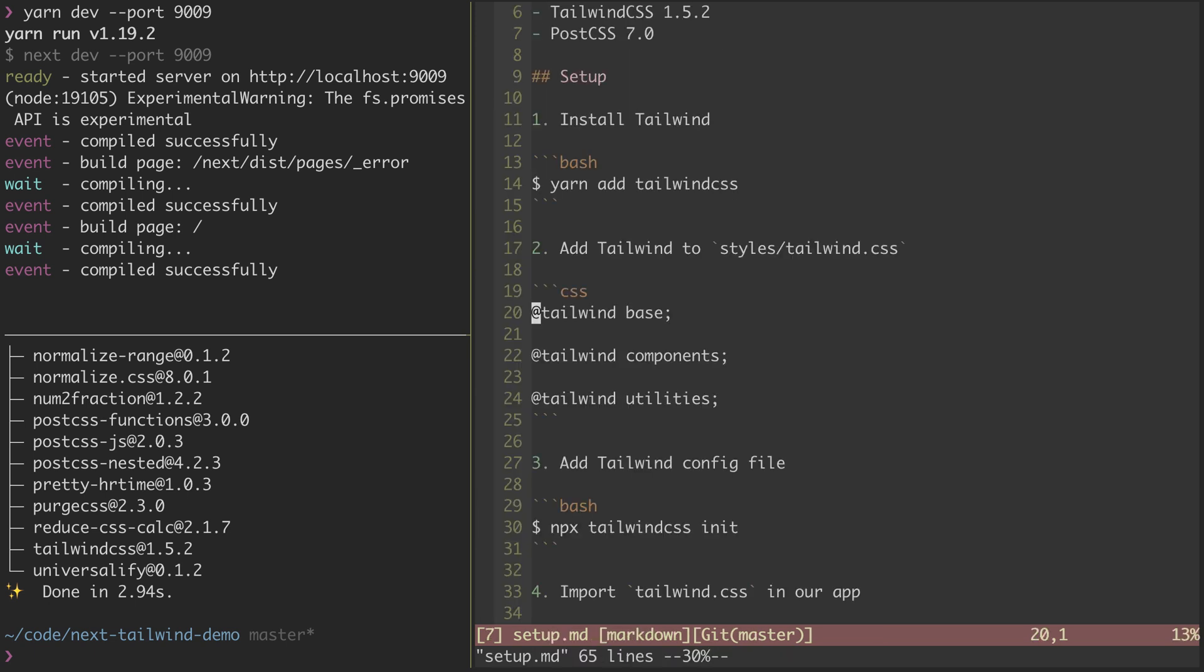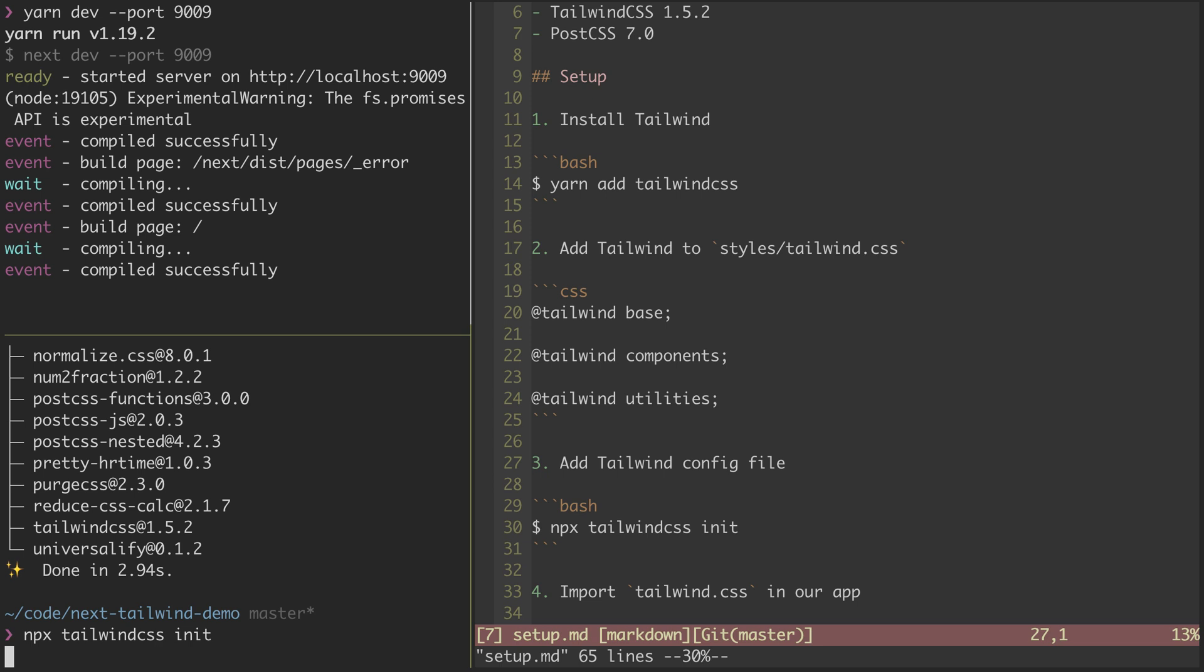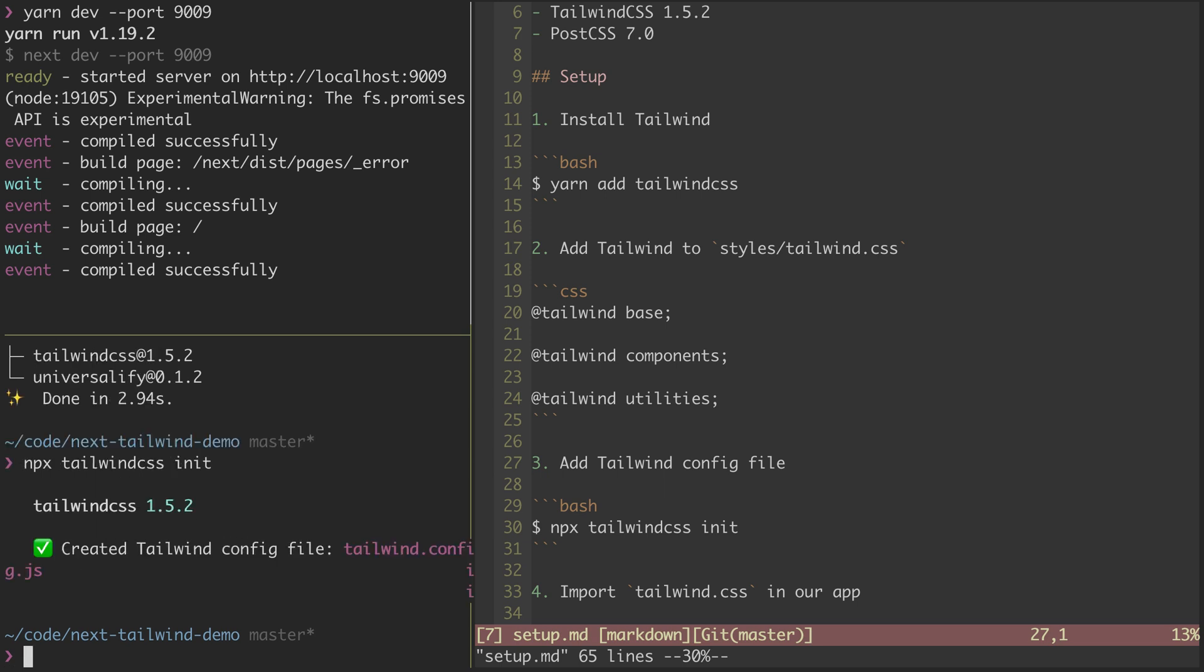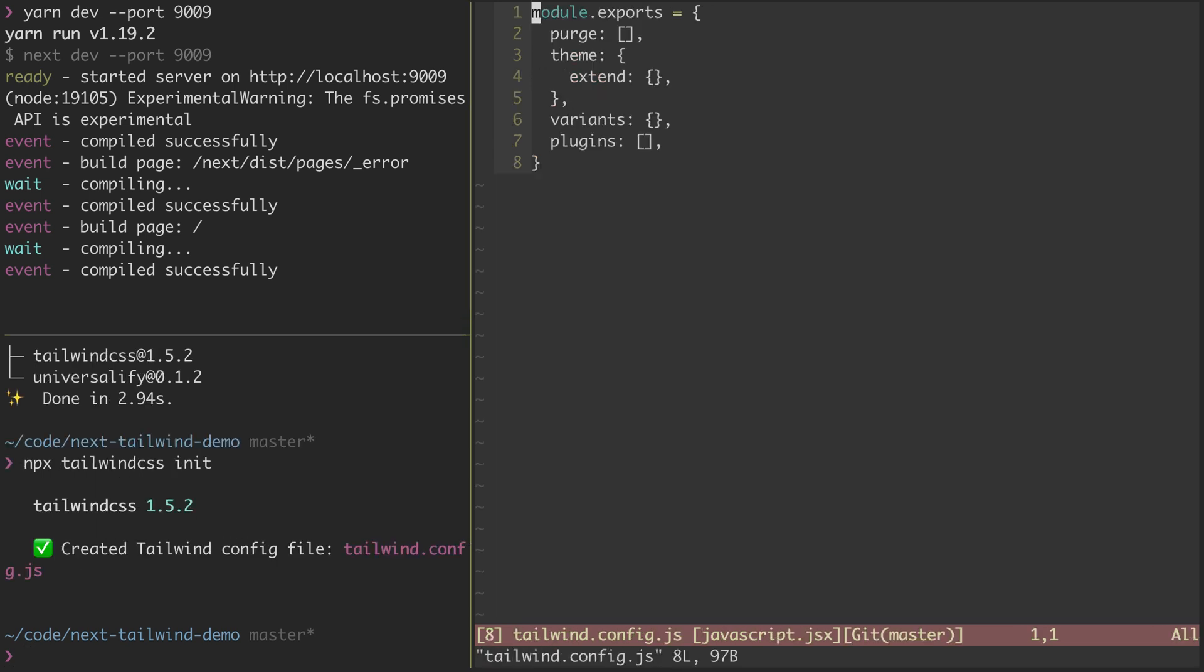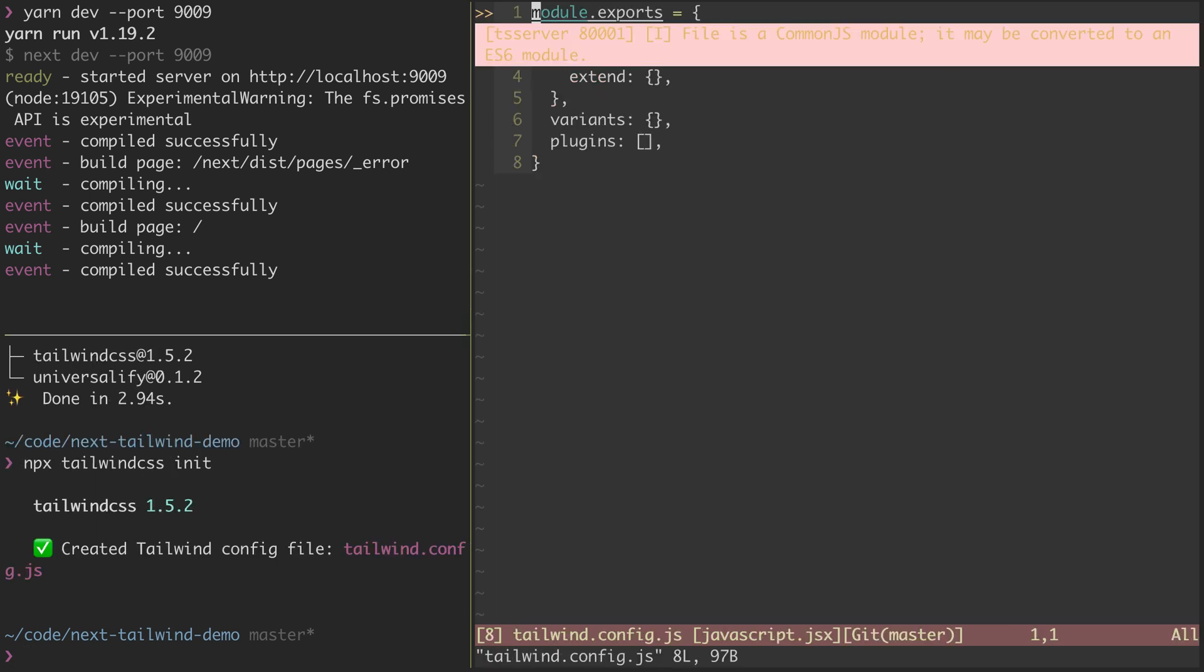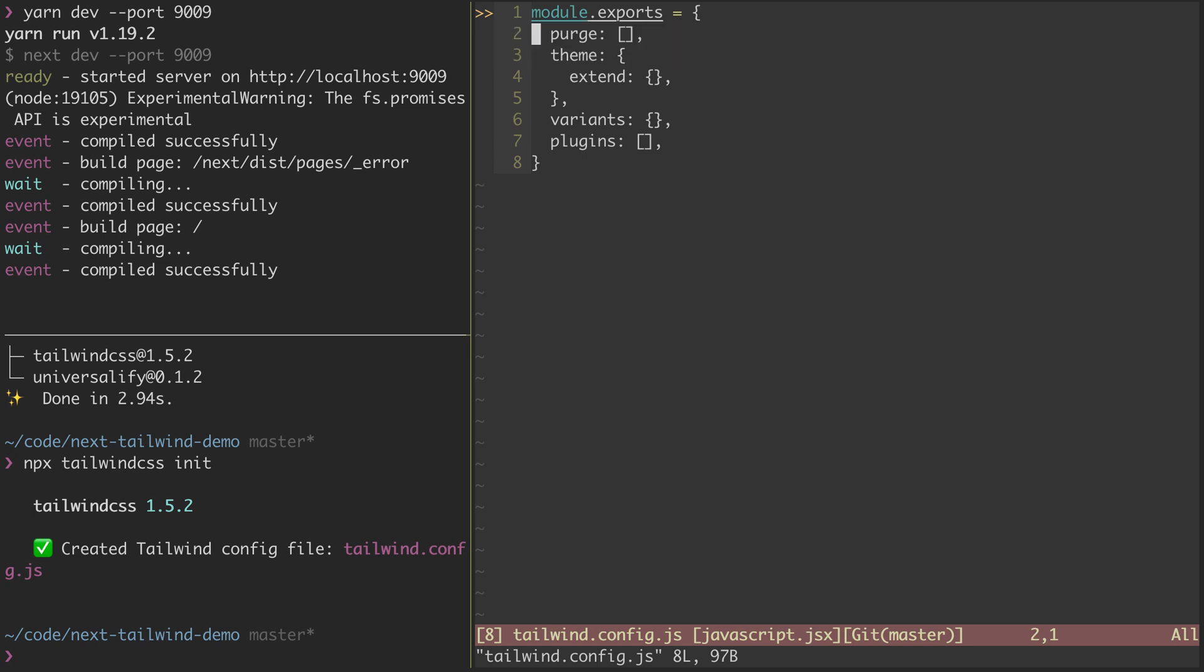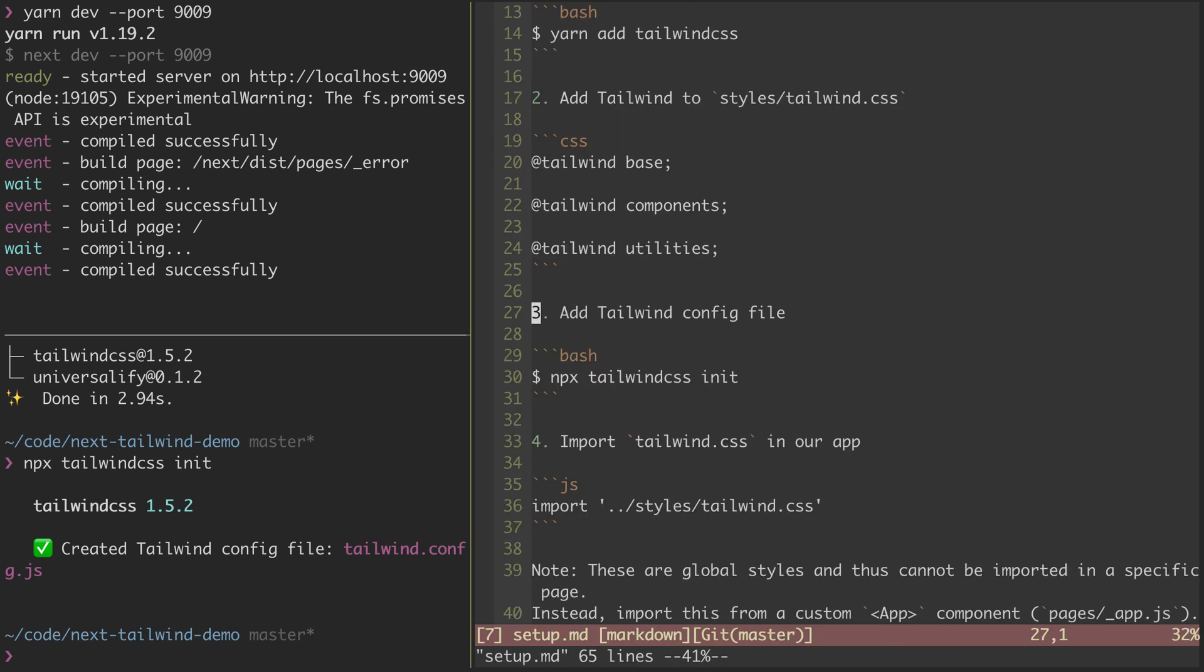The next thing we can do is line 27 here, step three. We can optionally add the Tailwind config file, which will allow us to further customize and extend what we're able to do with Tailwind. That file is now added, and we can go ahead and take a look. We won't do anything here for now.